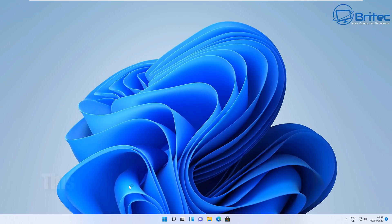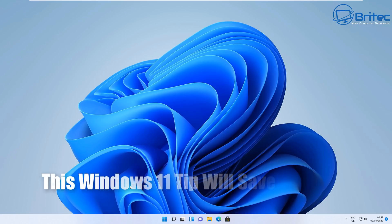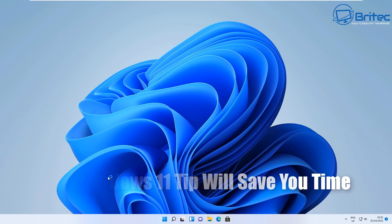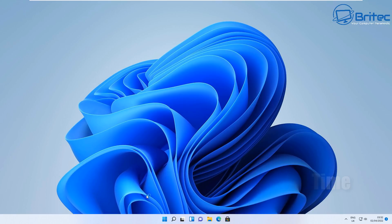What's up guys, got another video here for you. This Windows 11 tip will save you a lot of time. What if I told you you can install all Microsoft C++ runtimes at one time?